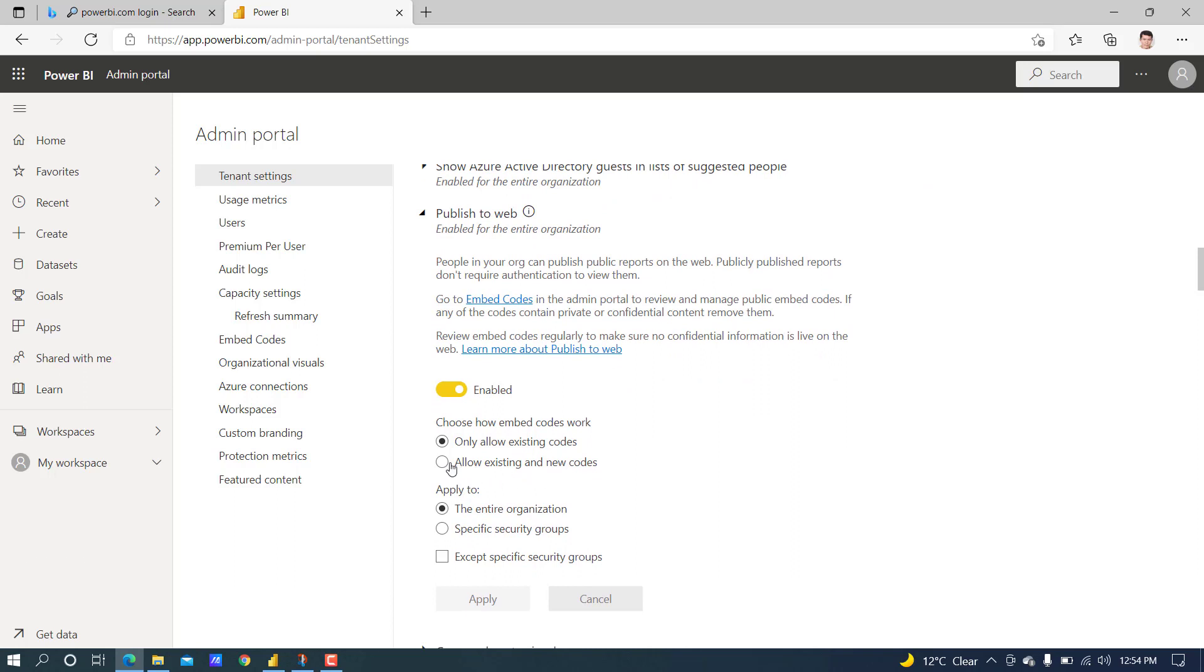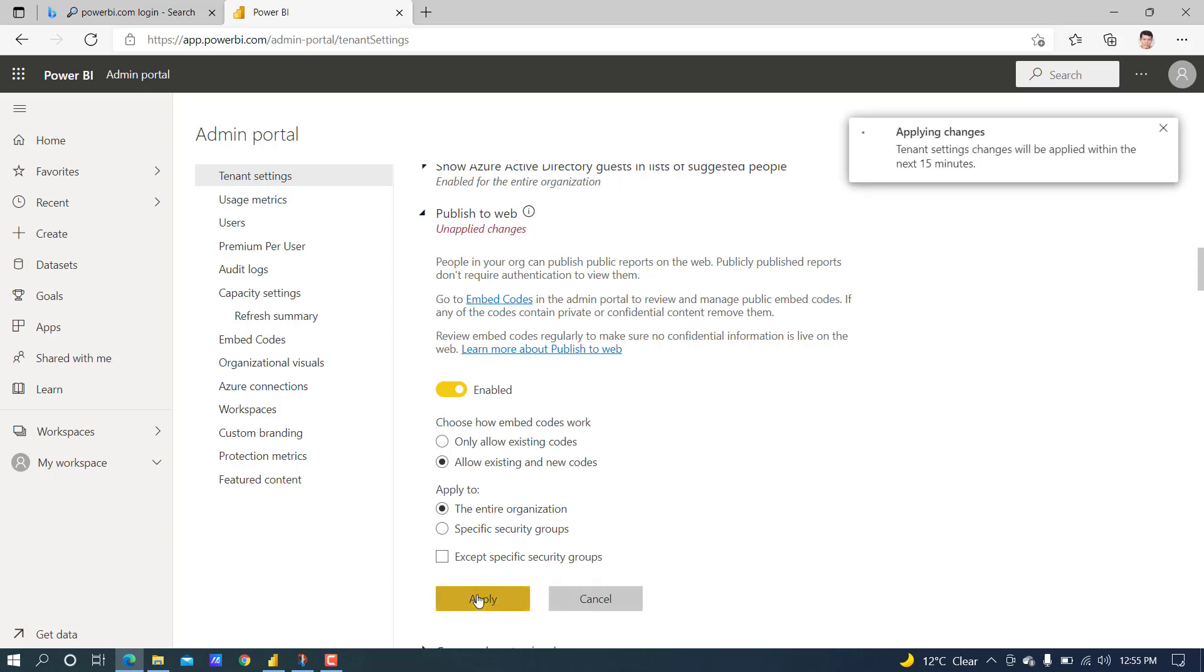Apply. It says within 15 minutes the changes will be applied, but mostly within a few seconds it will be working.